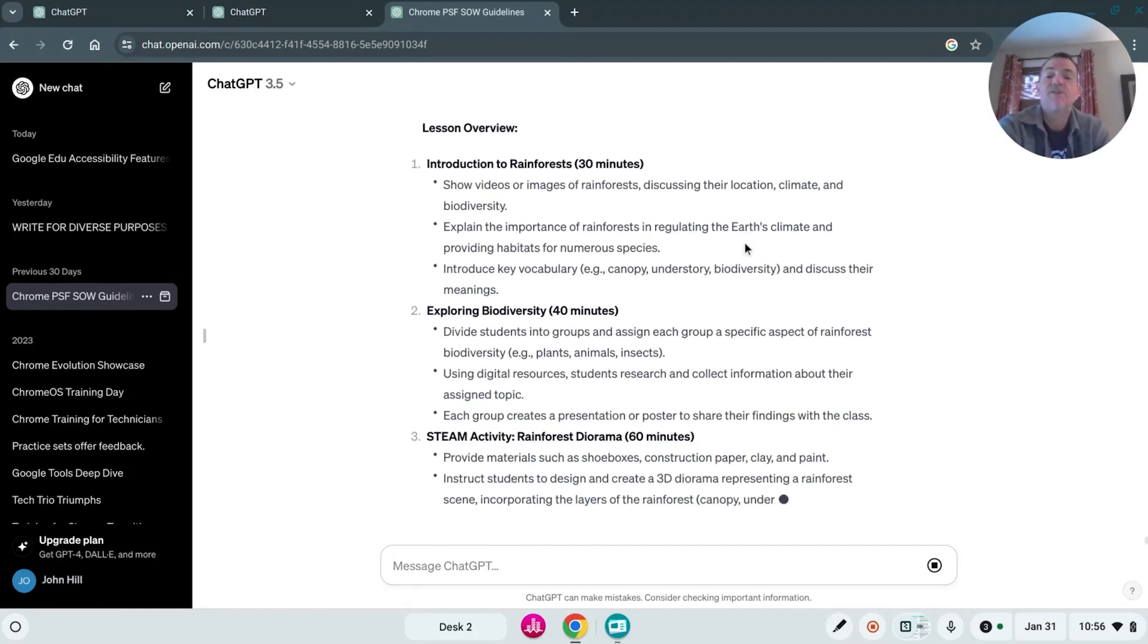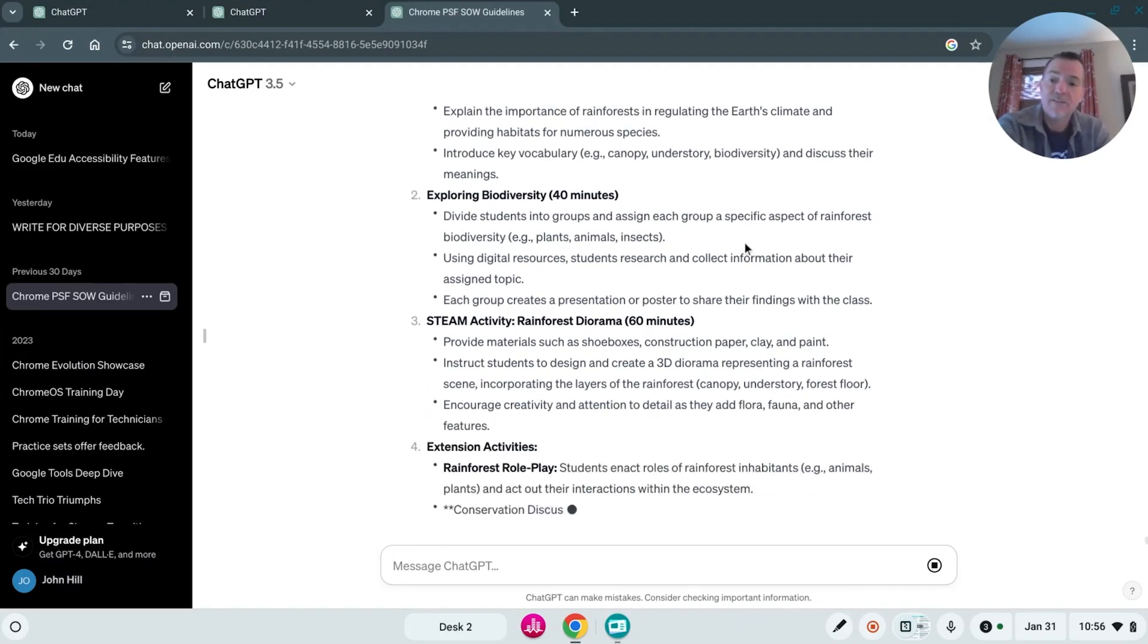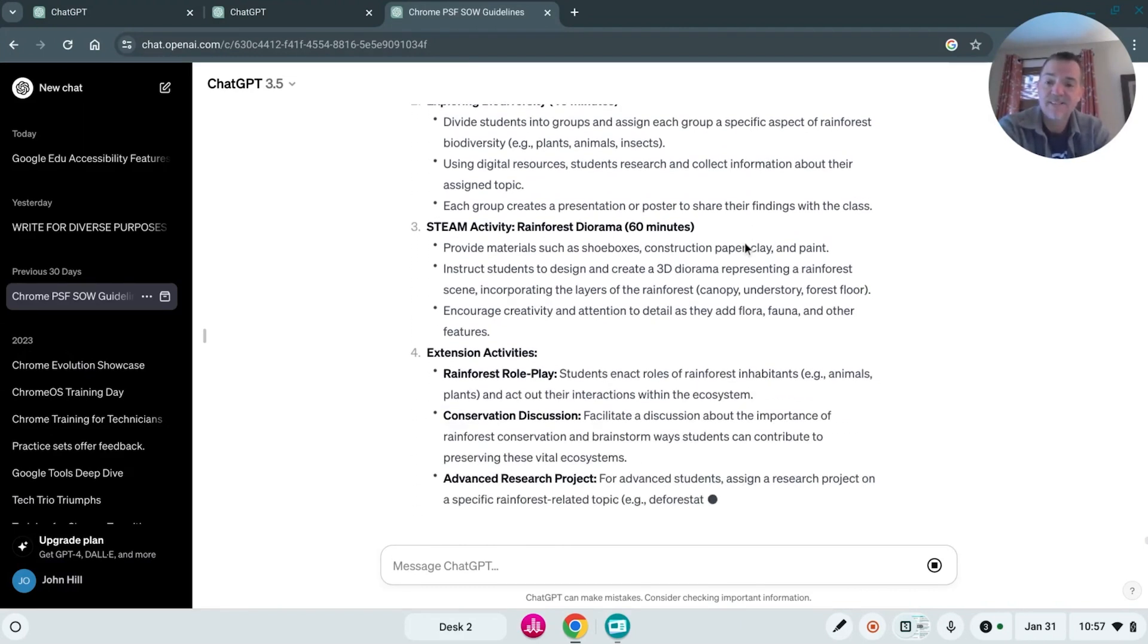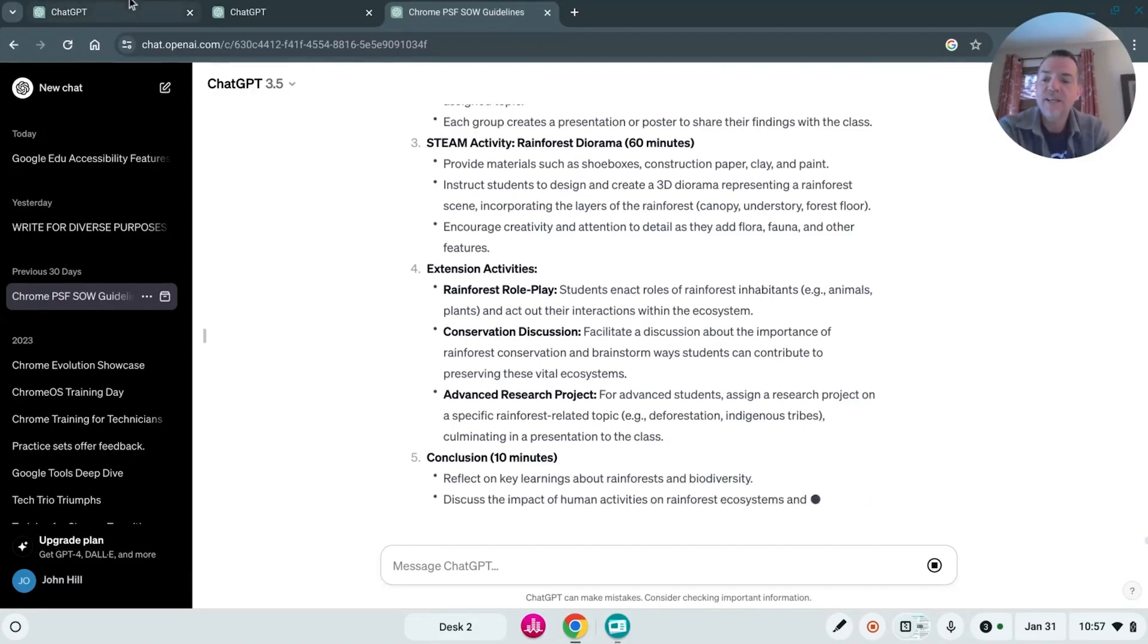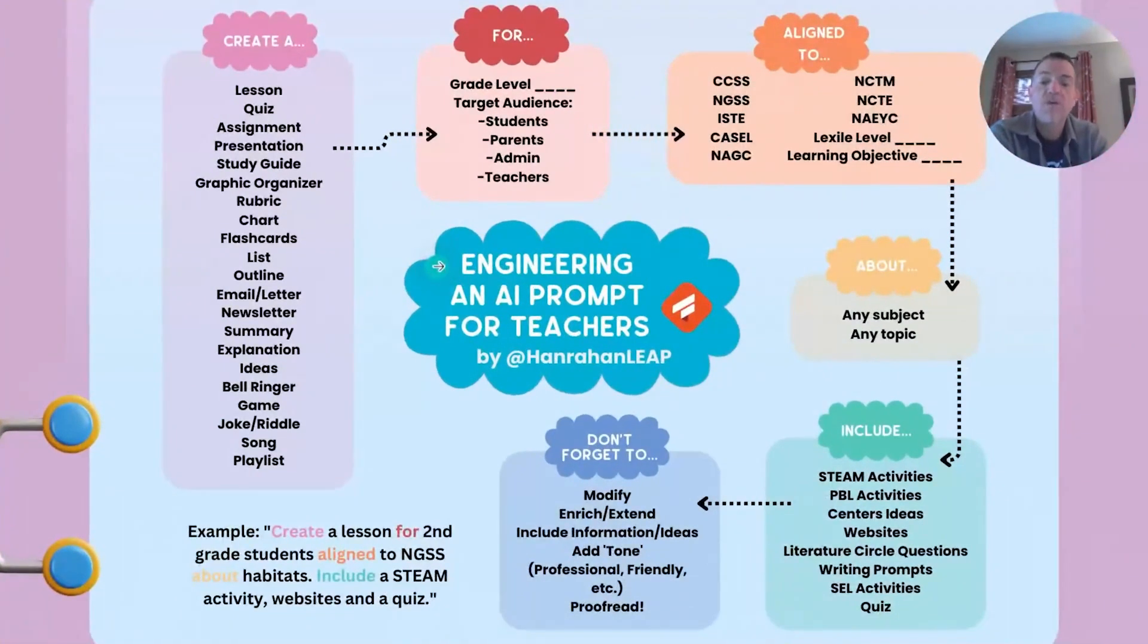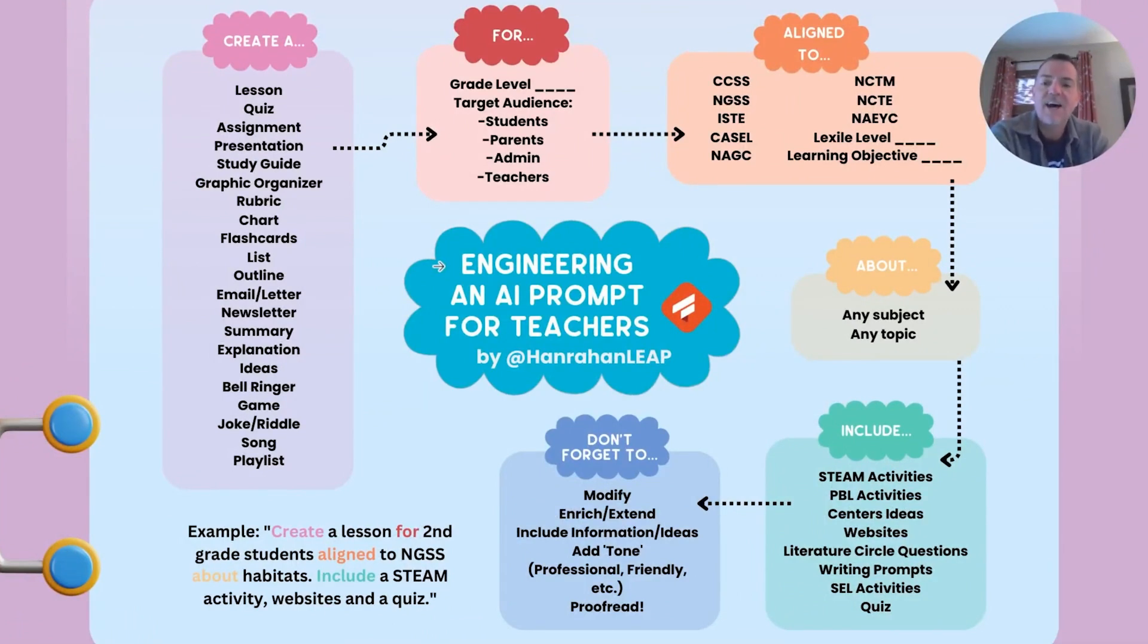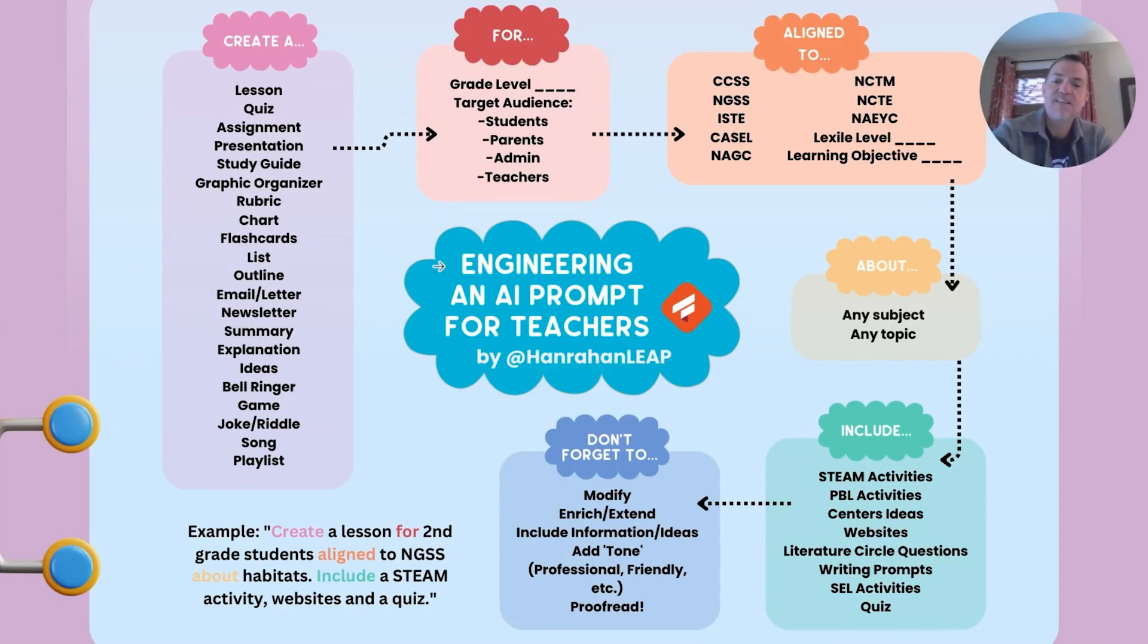So definitely take advantage of this tool that we created. Again, the link for it will be below. I highly recommend you start using this as you use chatbots like Bard and ChatGPT in your instruction and your lesson planning. Okay. Thanks everybody.